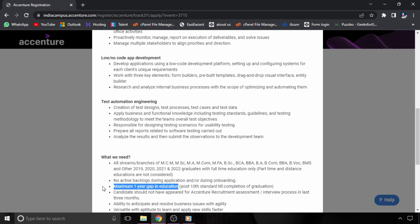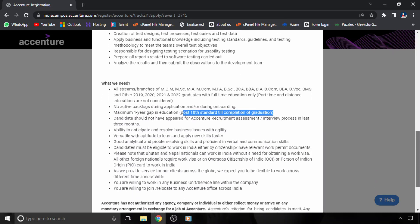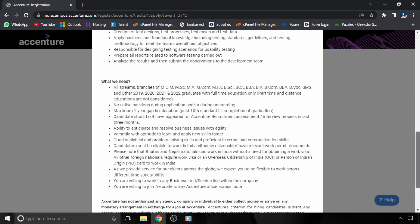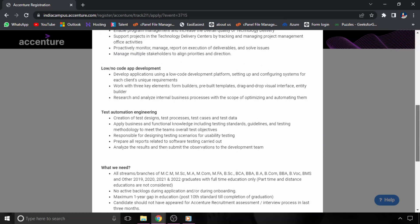Maximum one year gap in education is allowed, which means between 10th to graduation you should not have more than one year of education gap. Make sure you have not applied at Accenture in the last three months. Then only you will be eligible to interview for this role. Other requirements are given here, and the link will be in the description.